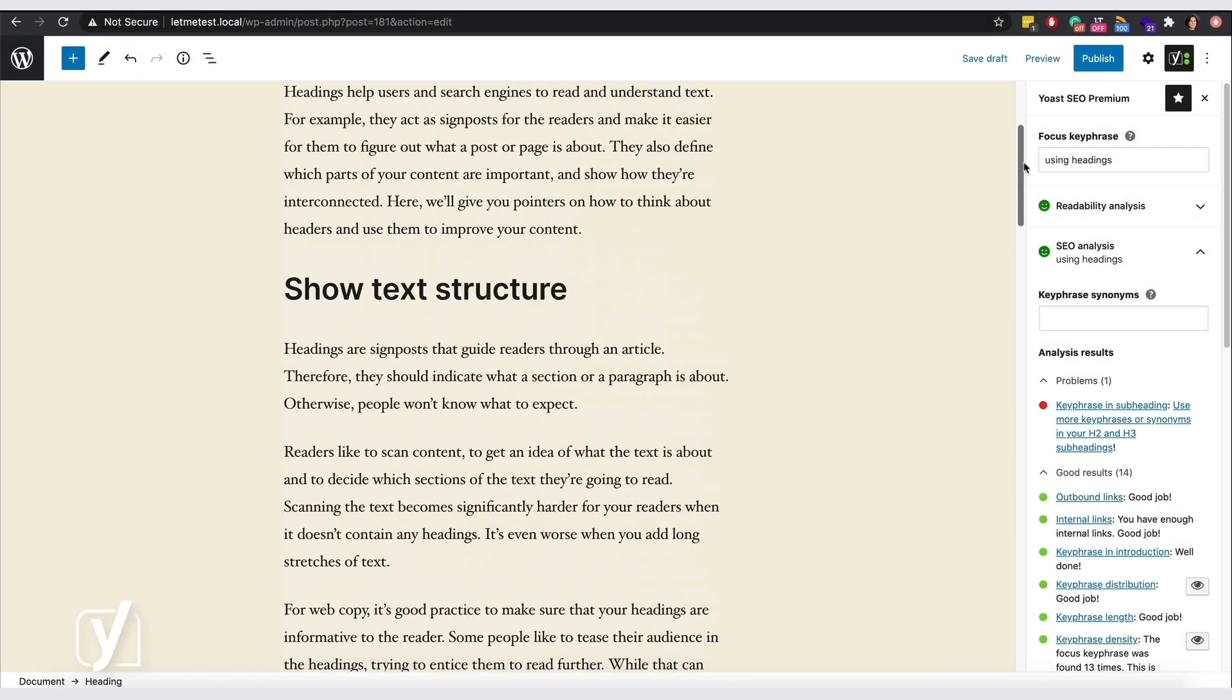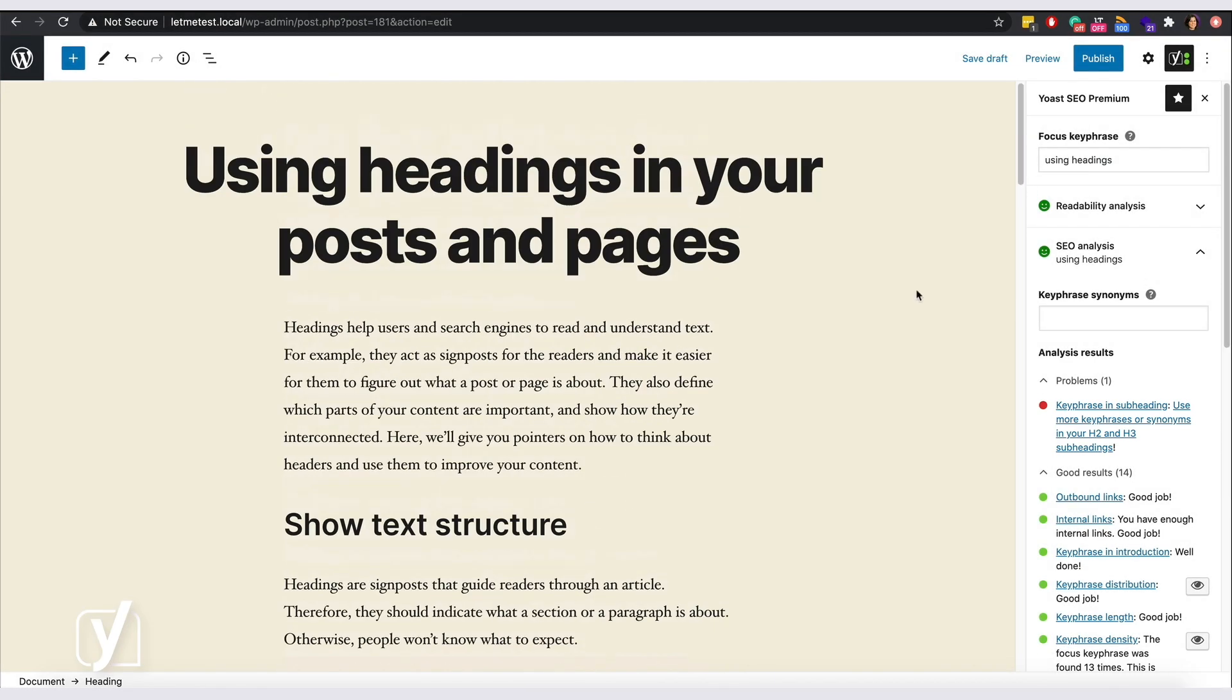So, let's fix that too, shall we? For best results, Yoast SEO checks if you used your keyphrase in 30 to 75% of your H2 and H3 subheadings. What does that mean exactly?